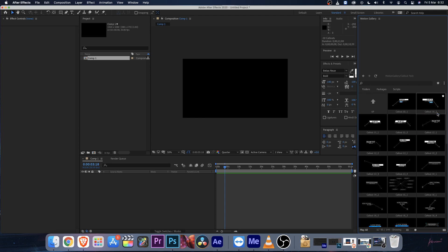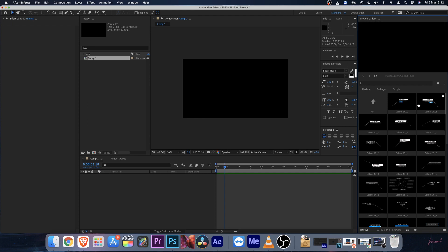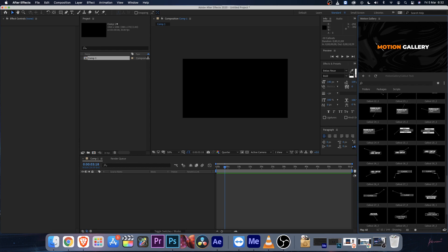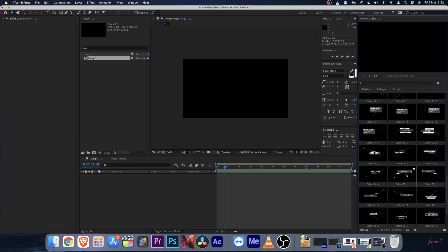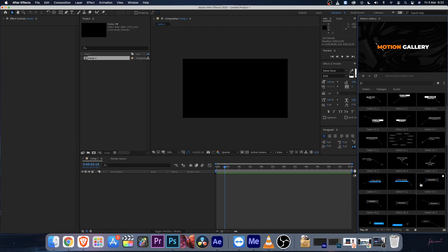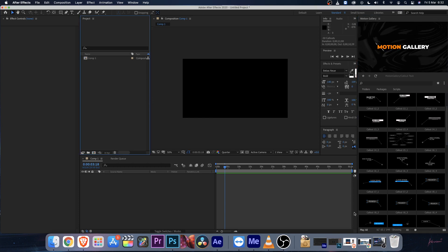Let's see how to use these callouts. You can hover over them to preview the animations. There are a total of 50 callouts with their own variations — for example, some start from the left side and others from the right side, so you get a variety of options to apply.